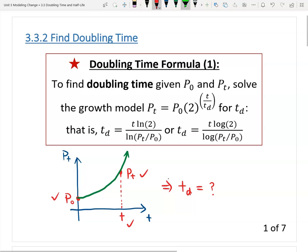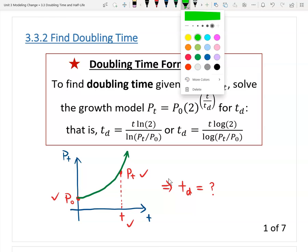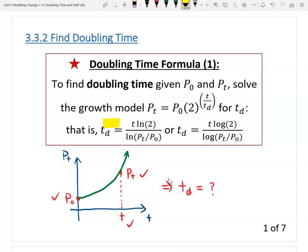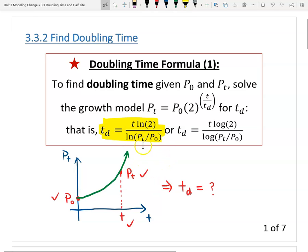The doubling time is given in this formula. In the examples, I will use the first formula, which is the natural logarithm. This formula looks complicated, but we can solve this equation — it's not difficult. I will introduce the proof of this formula at the end of this video, but first let's practice this formula.